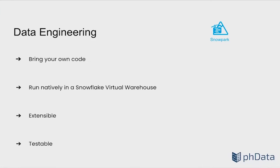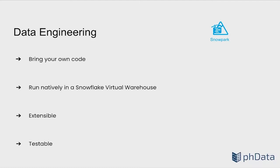Diving into the data engineering part, customers can bring their existing code base and run it inside a Snowflake virtual warehouse. This brings additional functionality that was previously difficult to tap into by providing extensibility and testability for continuous integration and continuous delivery deployments.